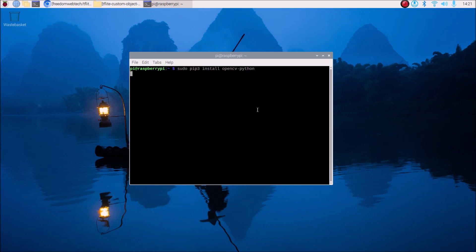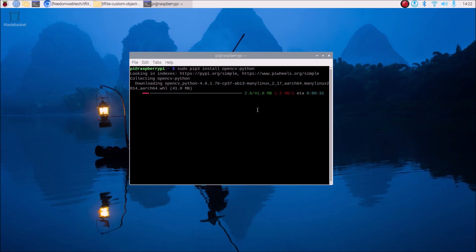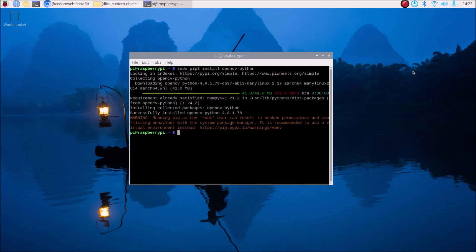Now run the command 'sudo pip3 install opencv-python'. This will install OpenCV — we can now use pip3 to install any package on the latest Raspberry Pi Bookworm 64-bit OS. It will take some time to install. After pausing, we have successfully installed OpenCV.